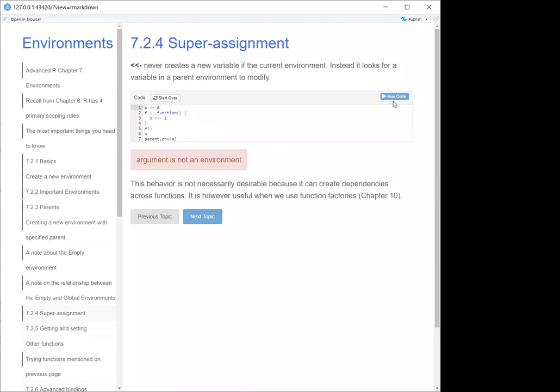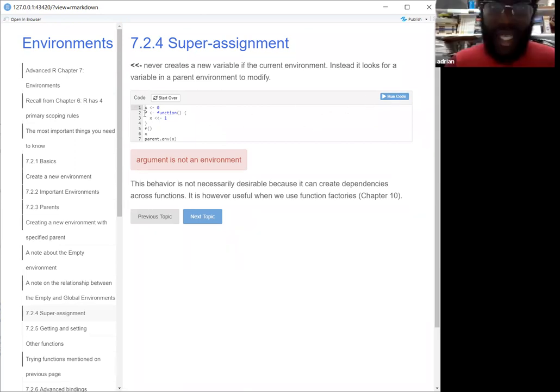They are not in the same environment — the X inside the function is in a different environment.